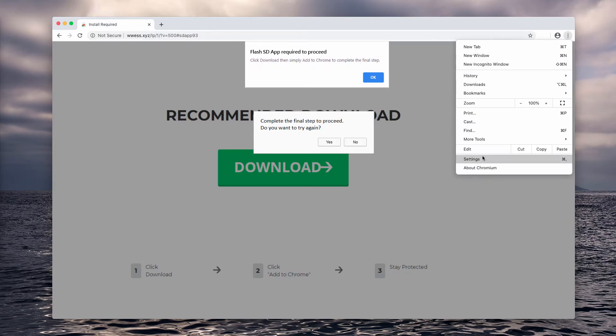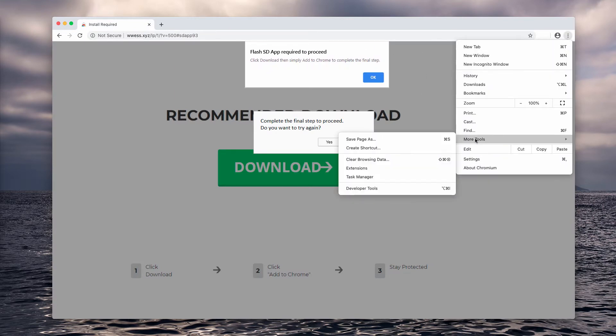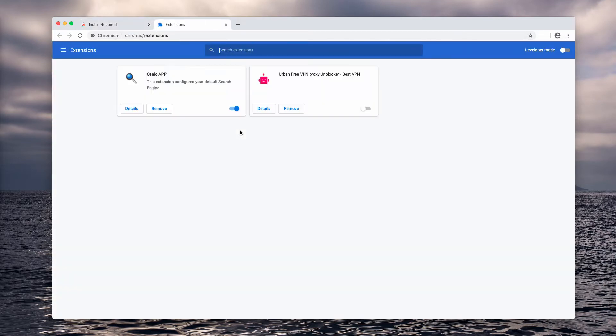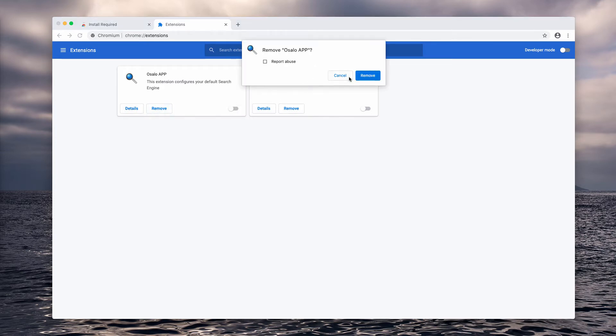Go to the browser menu, click on More Tools and select Extensions. Now find this Ocelo App, deactivate and remove the extension.